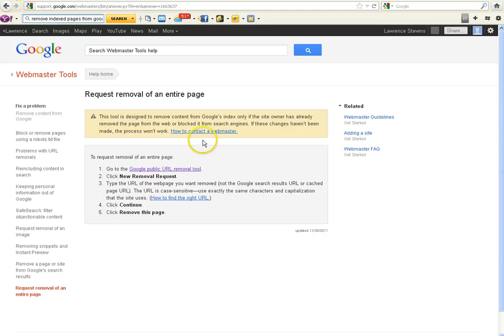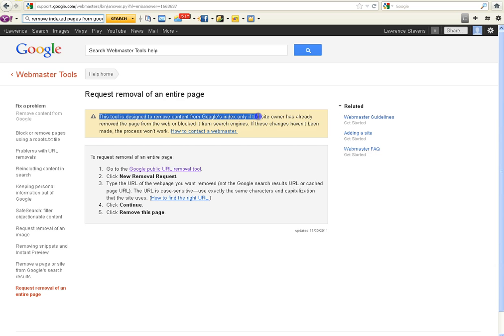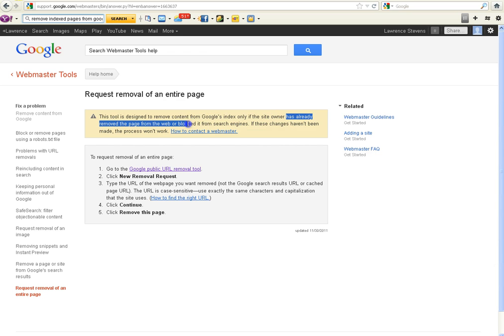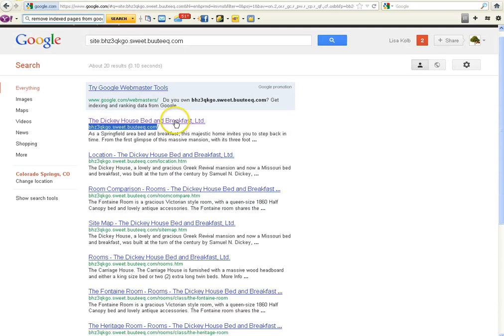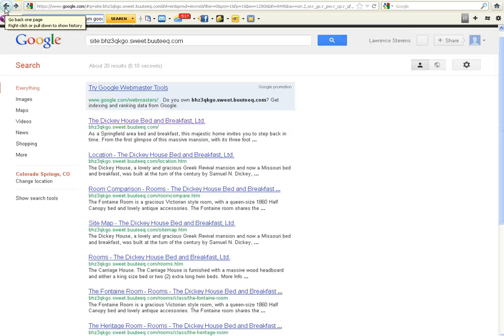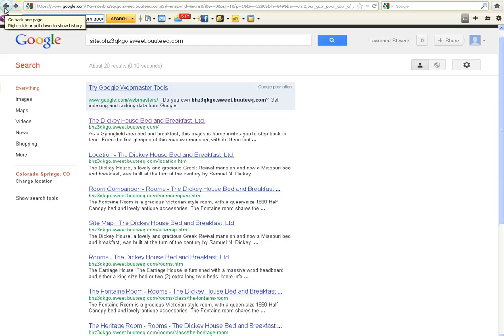Now this is the interesting part. It says this tool is designed to remove content from Google's index only if the site owner has already removed the page from the web or blocked it from the search engines. That is what Boutique did. They went in and blocked these already existing pages so you are able to use this tool. If you find that your pages don't go to a blank screen when you click on them once you've found them with your site map search here, if you click on the link and you find it doesn't go to a white page, then you're not going to be able to use this tool to delete them. You'll have to contact Boutique and tell them that they have to set it up so that Google knows that they don't want this page indexed. And then once it goes to a blank page, the way that they've decided to do this, then you can make this request.